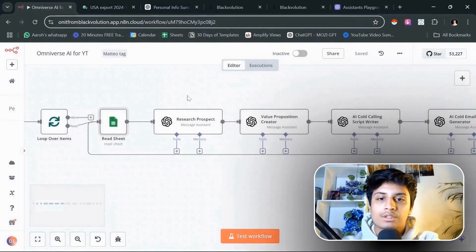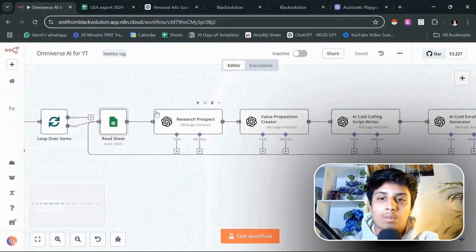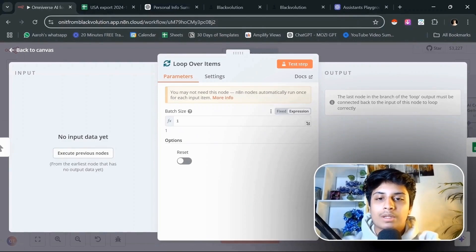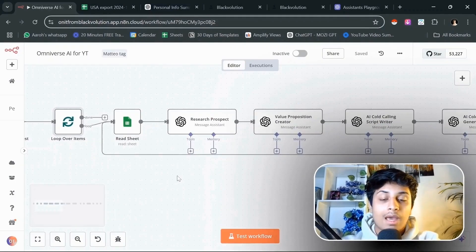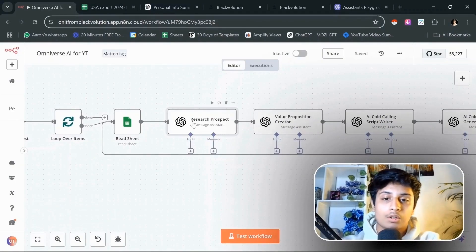Then it's going to extract one lead one by one. You can decide how many leads do you want to do it for. And the next step is going to be researching that prospect.